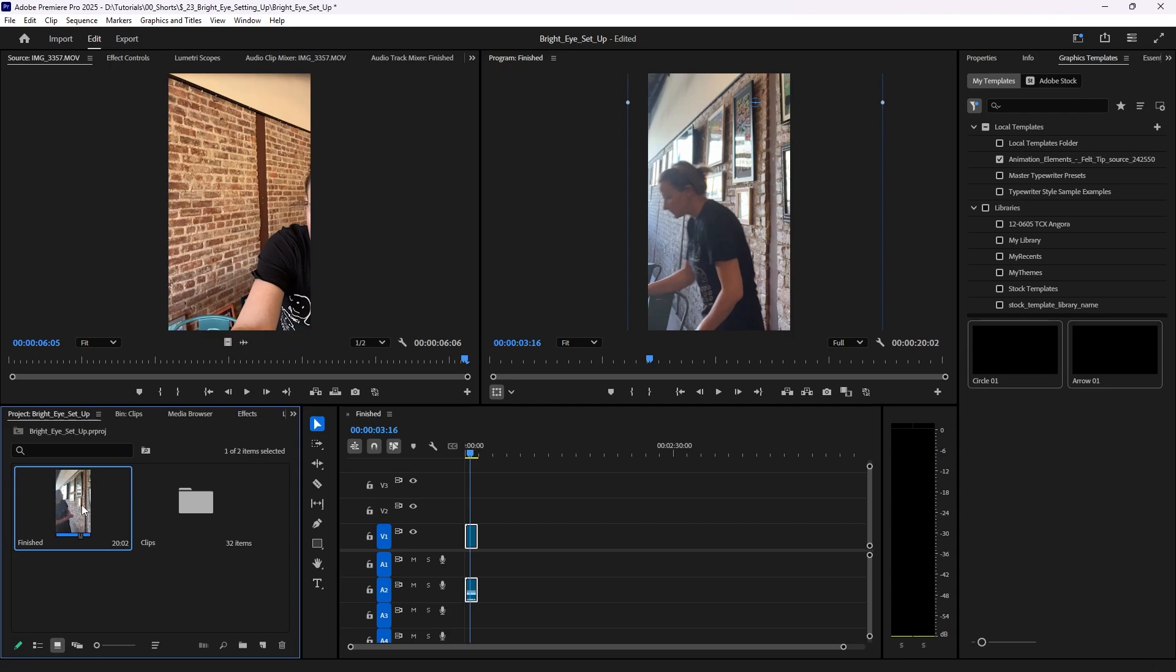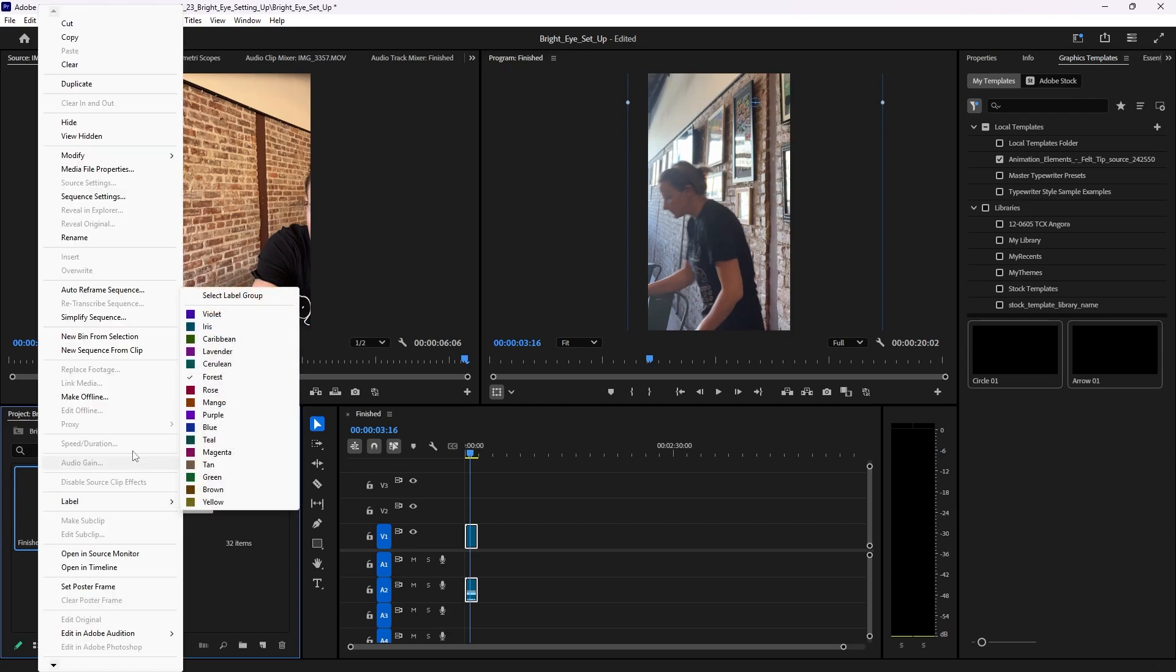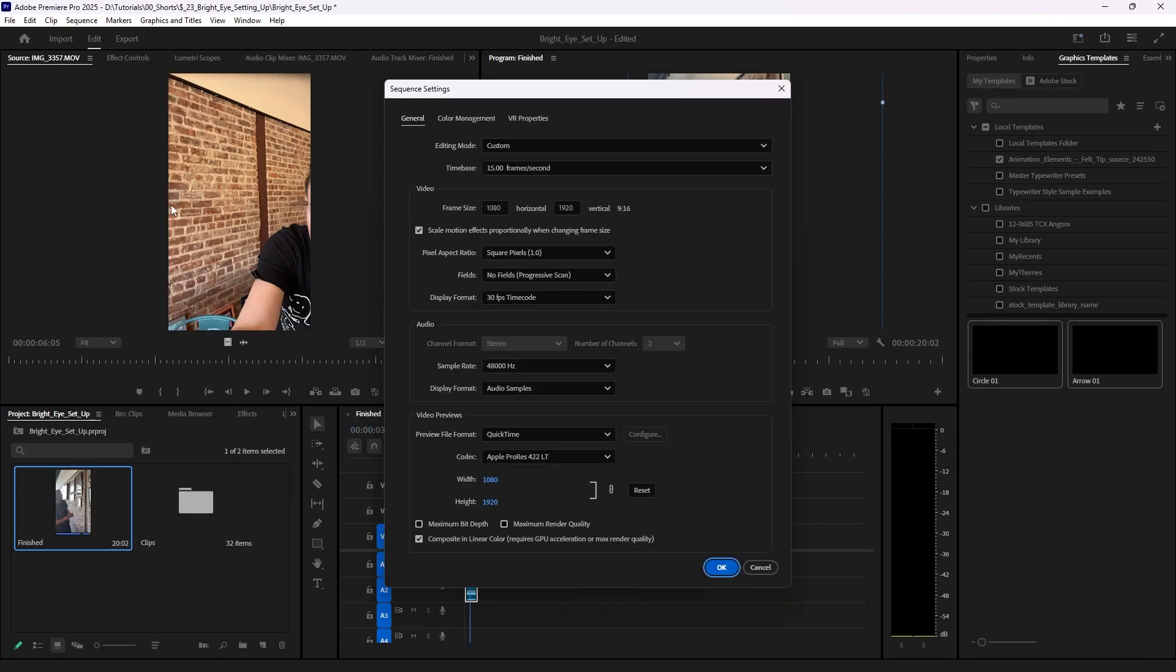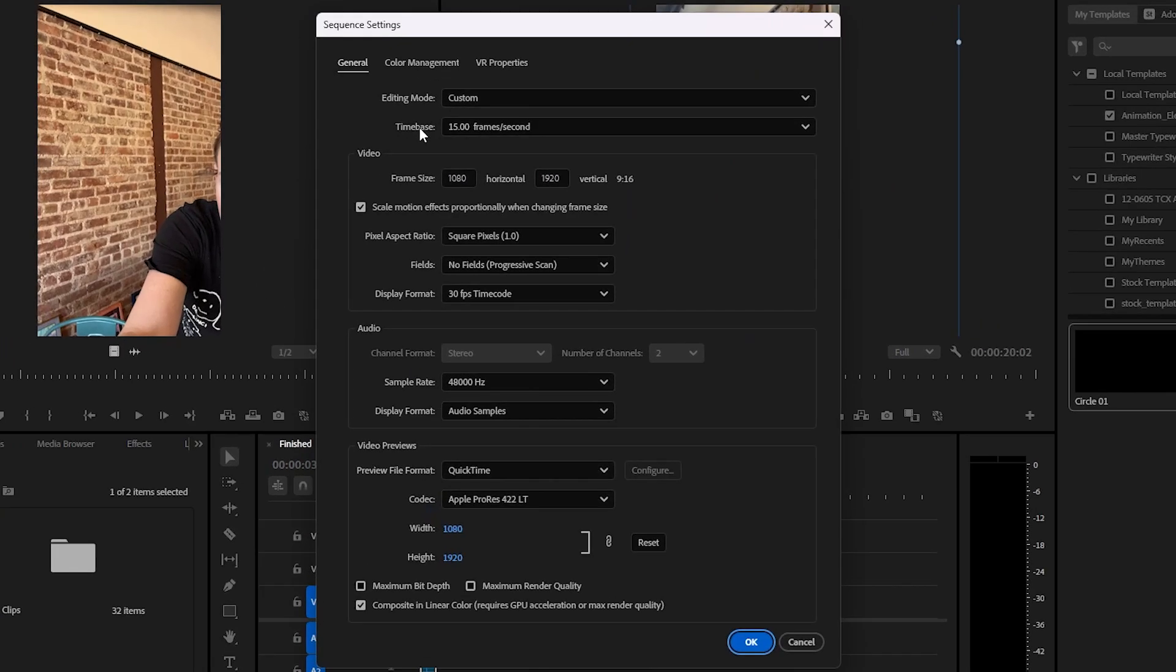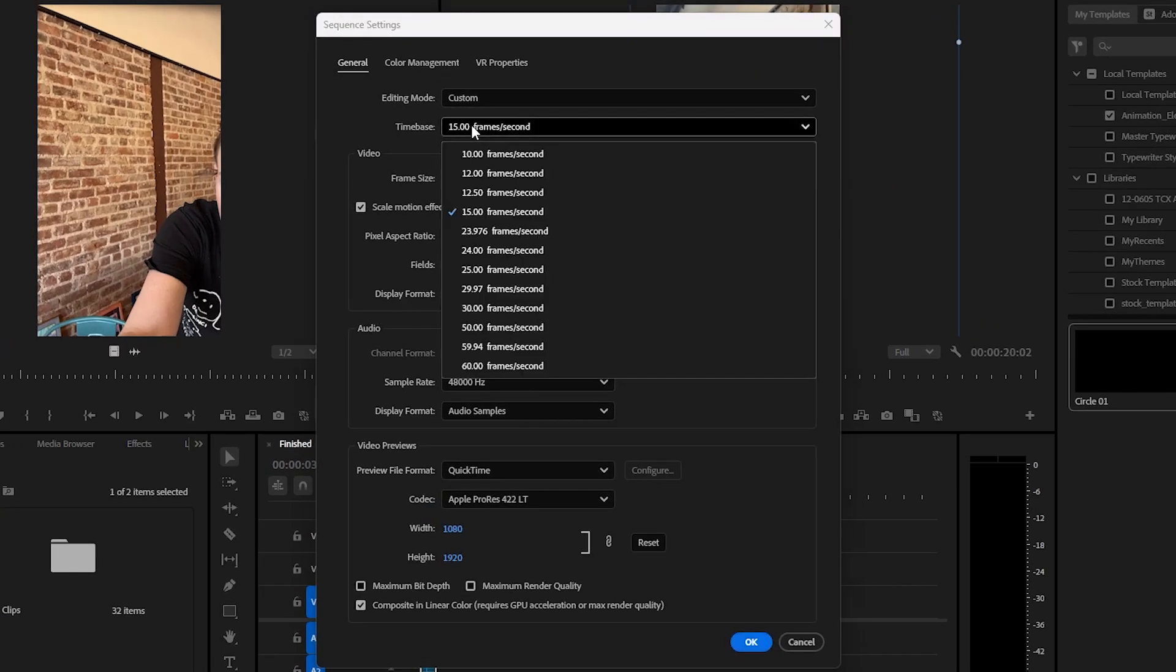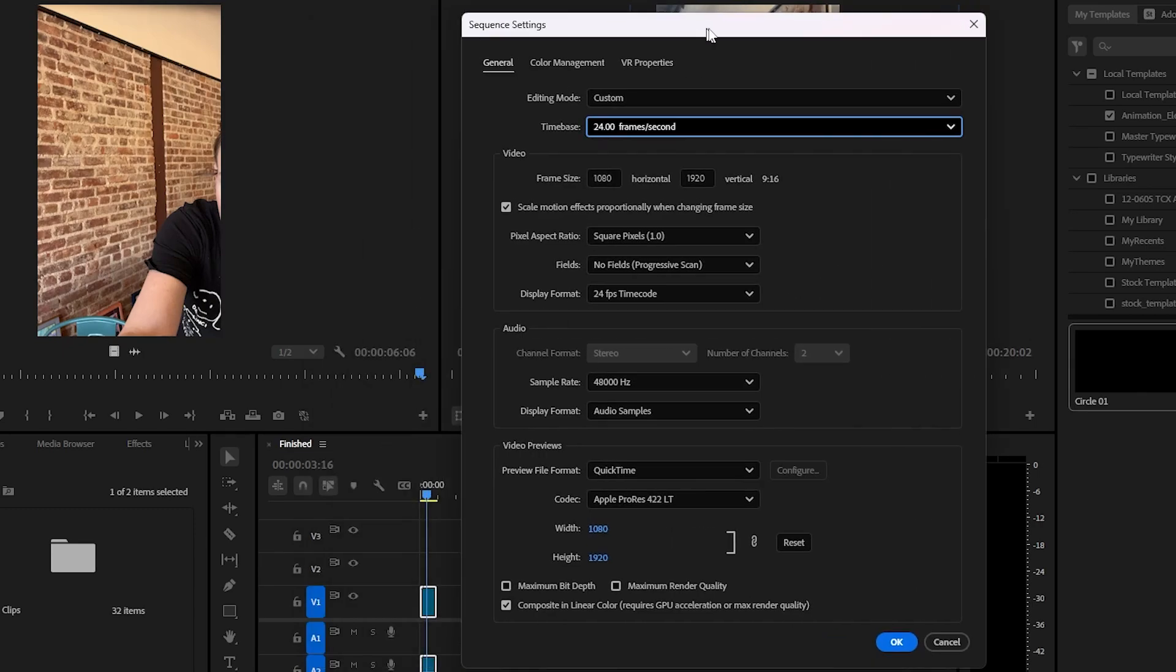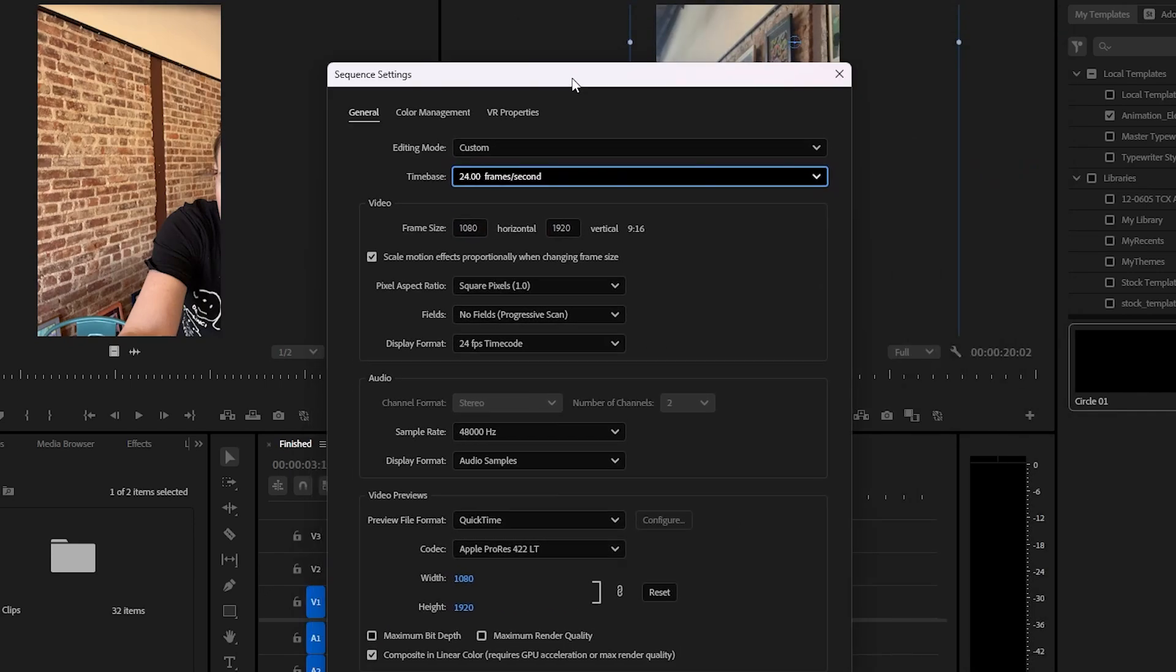I'm going to right-click on that, go to sequence settings, and here I have a time base and a display format. I want both to match the 24 frames per second that I'm trying to match to my video clips. So there we go, 24 frames per second—this updated automatically, and now my sequence settings match my clip settings.